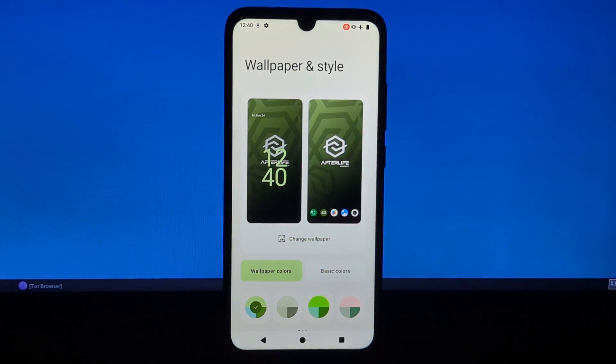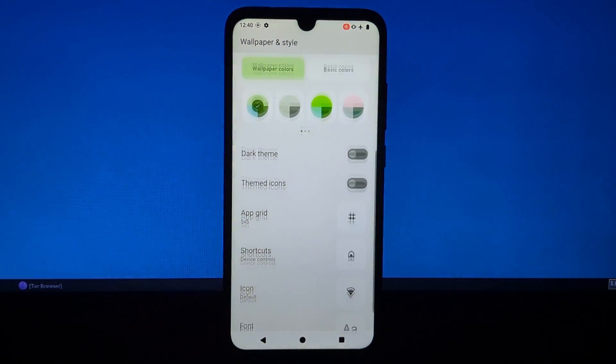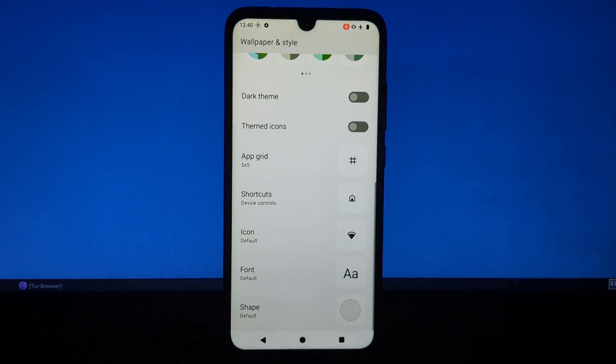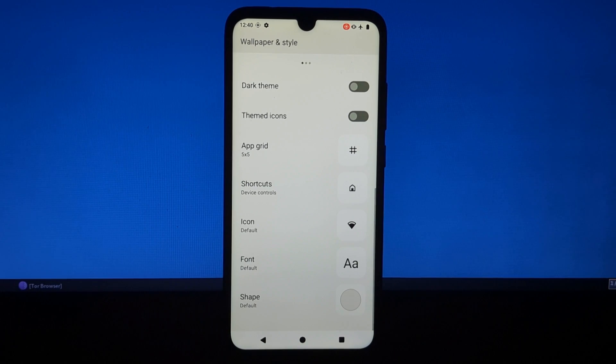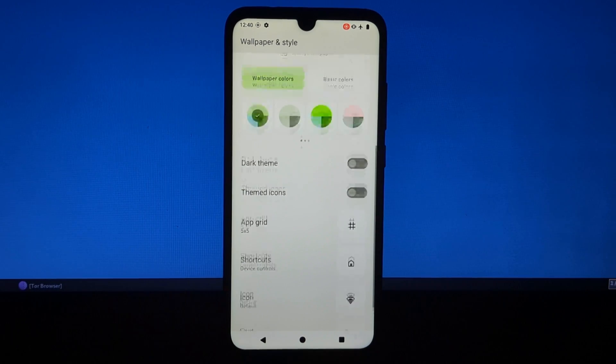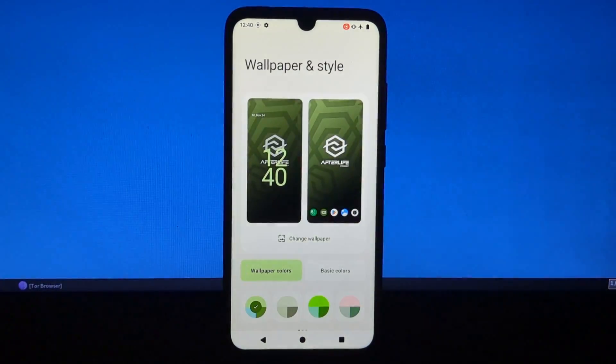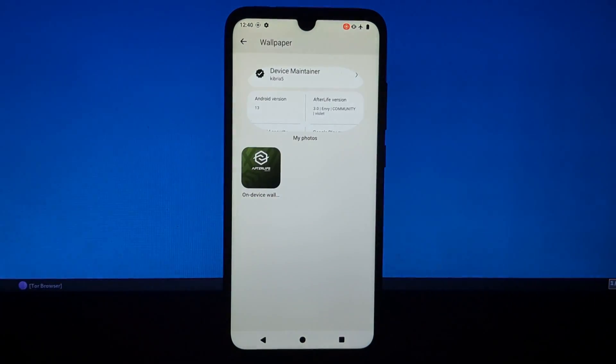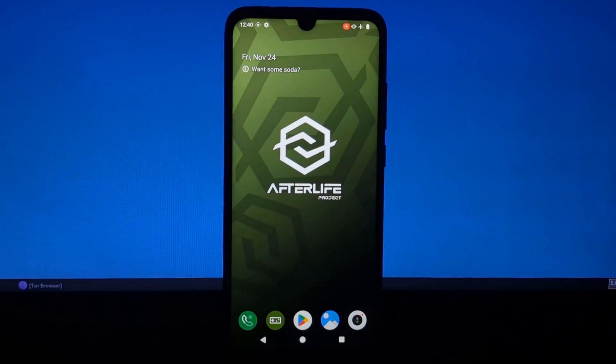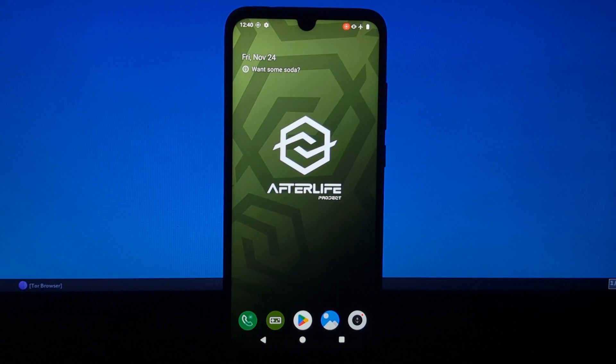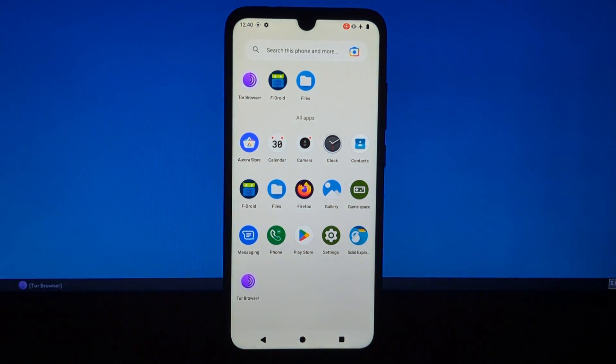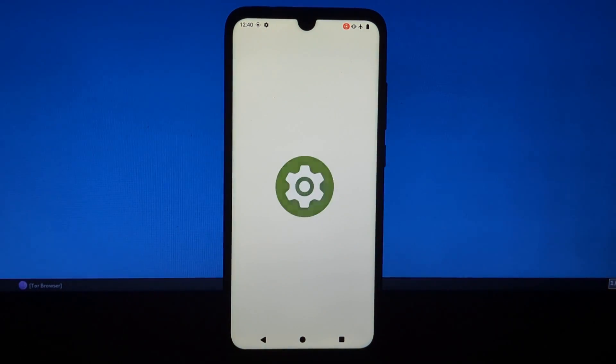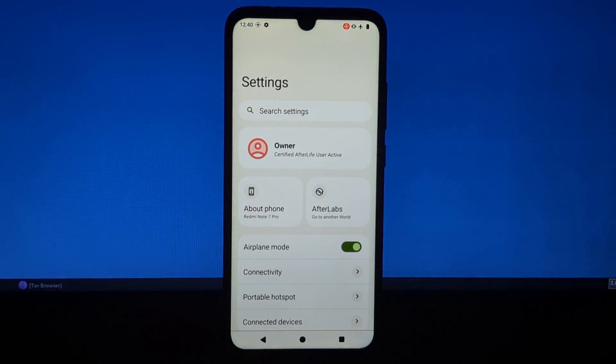What is a custom ROM? A custom ROM is a replacement for the stock firmware that comes on your Android device. It's usually developed by a community of developers and it can offer a number of advantages over the stock firmware